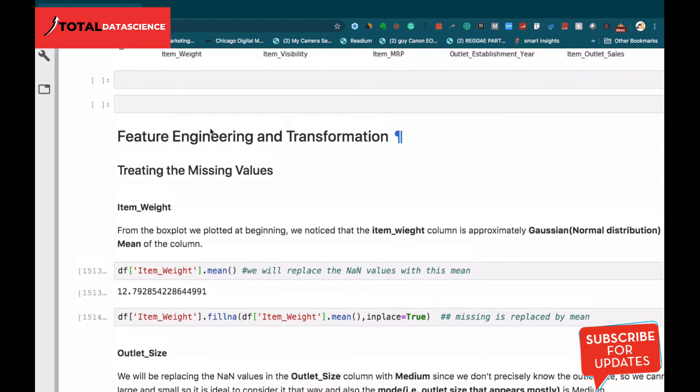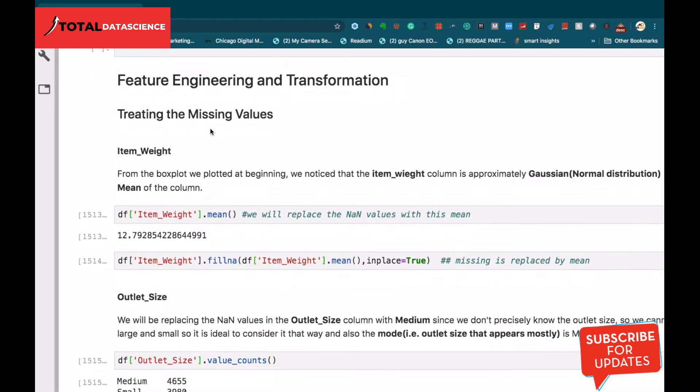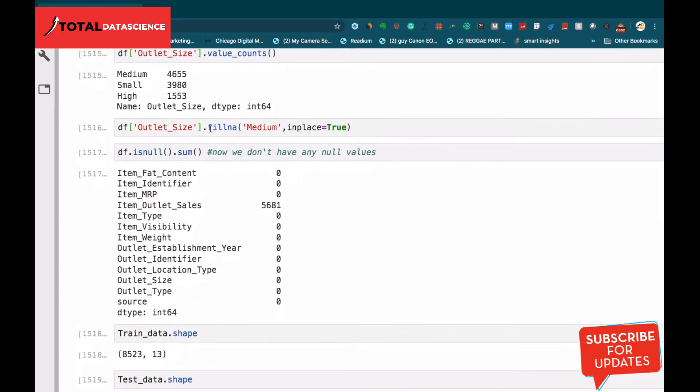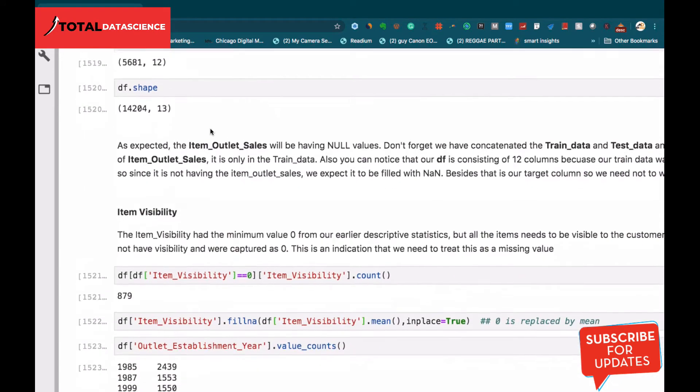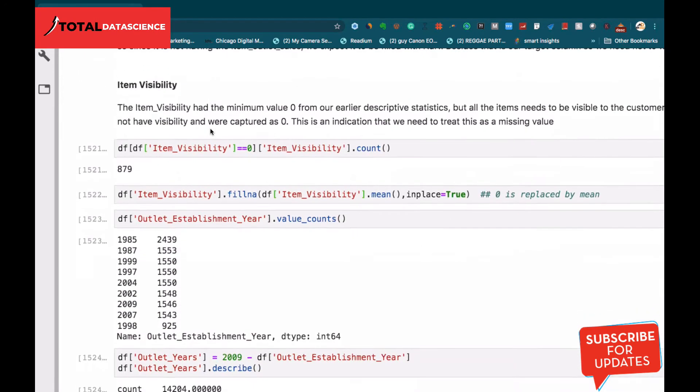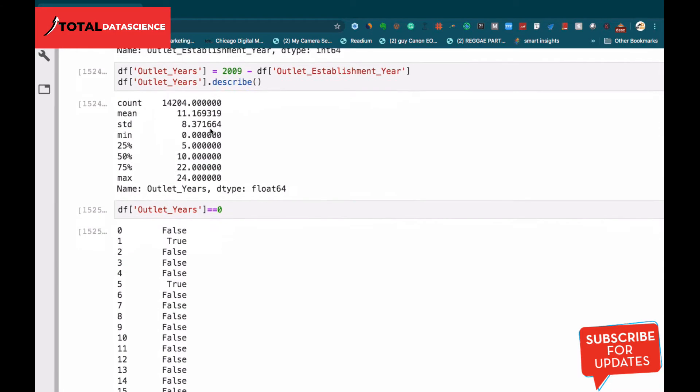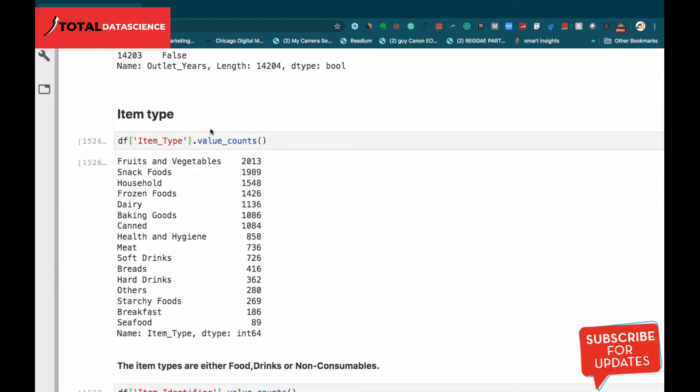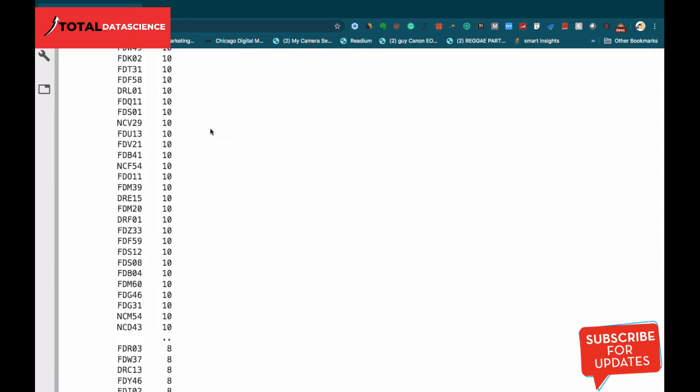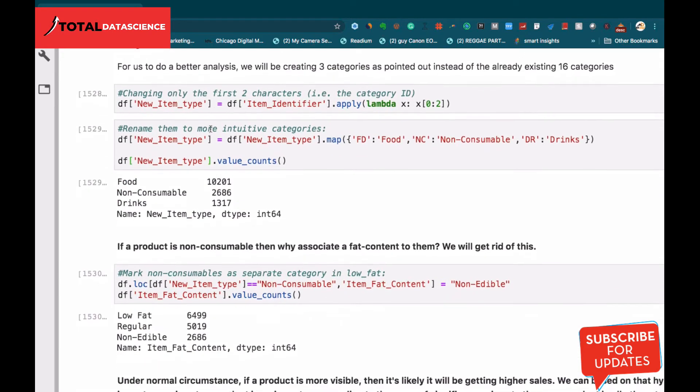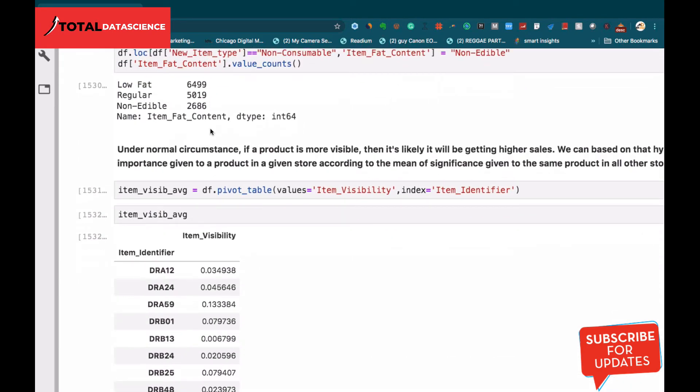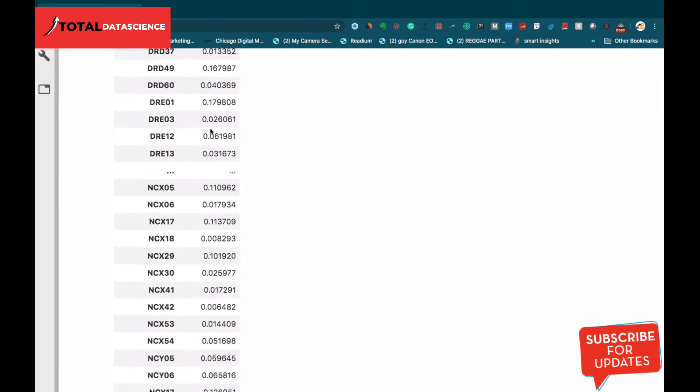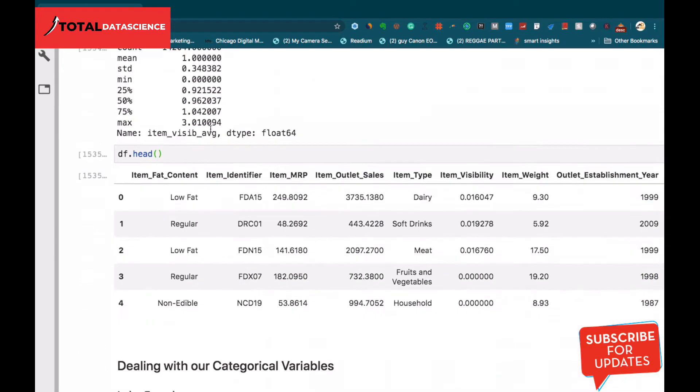Then comes the feature engineering and feature transformation. We will take our time to look into the various features in our dataset and perform a lot of feature engineering to get our data ready for further analysis and model building. We will be going into each of these features and try to do feature engineering and transformation to make sure our data is in the right order.